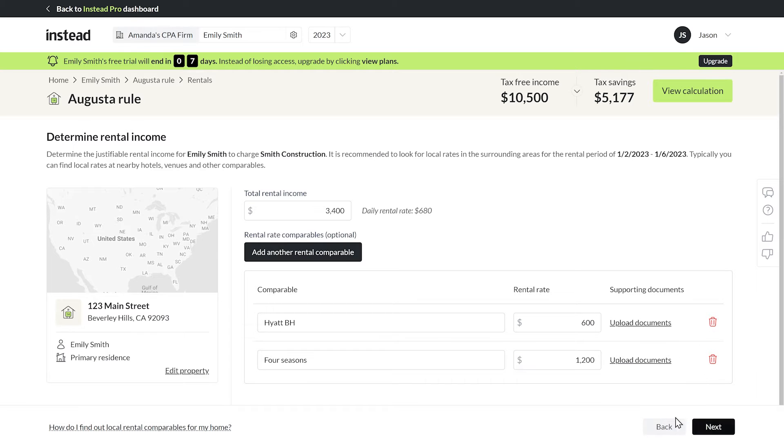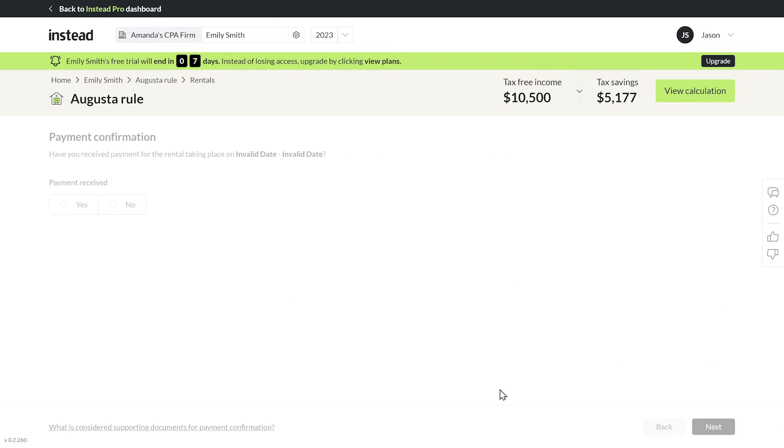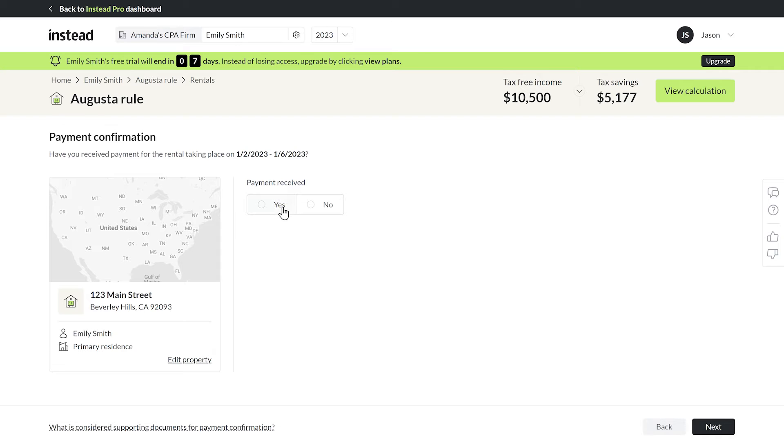Has the payment been received? Yes. And I'll upload proof here, because it's definitely not just a distribution that was taken nine months later.